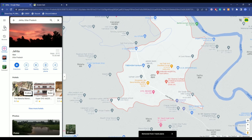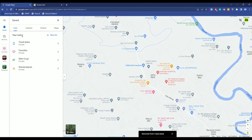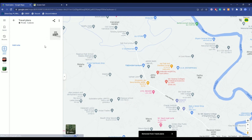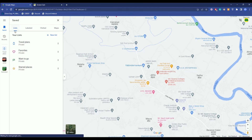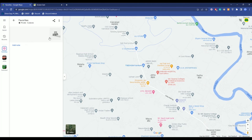You can go and check as well by clicking on Save, then Travel Plans — and there is nothing. Go back, check Favorites — there is still nothing.